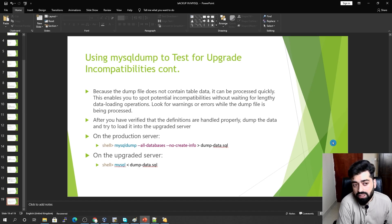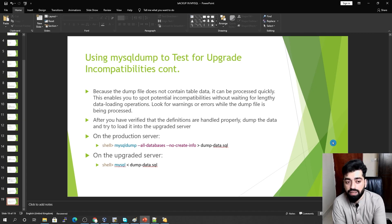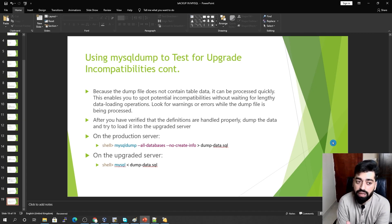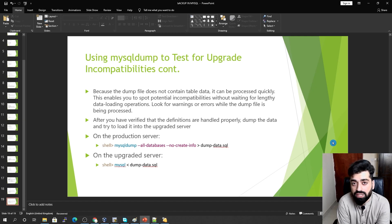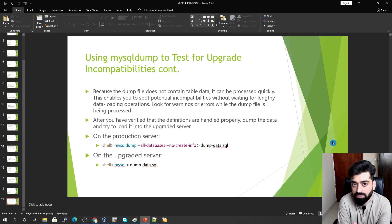That covers the scenarios for taking backups with MySQL Dump. If there is anything missed or if you want to know more about other ways of taking backups using MySQL Dump, please leave a comment below. Like, share, and subscribe.